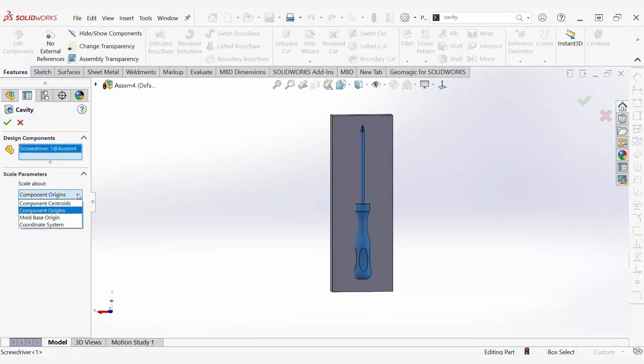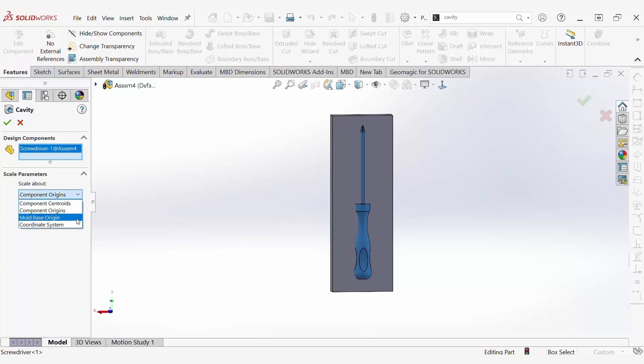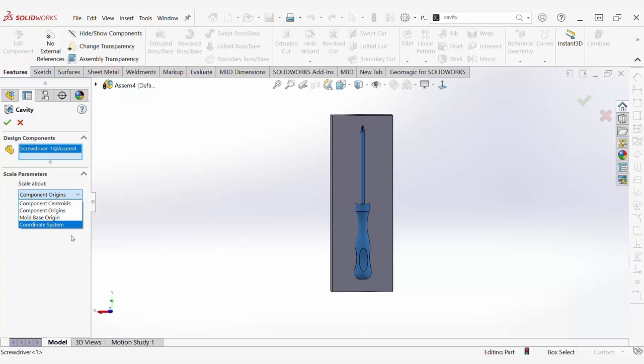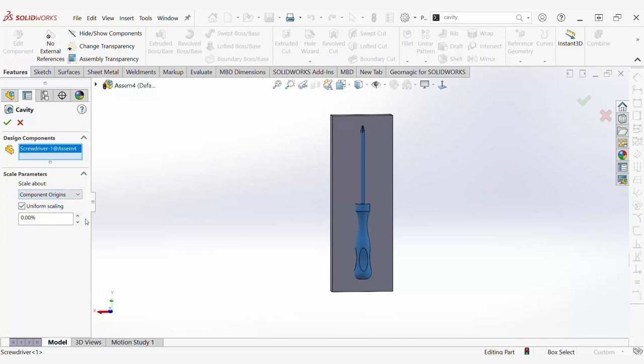You have the options to scale about the component centroids, which scales the cavity for each part about its own centroid, the component origins, which scales the cavity for each part about its own origin, the mold base origin, which scales the cavity for each part about the origin of the mold base, or a coordinate system, which scales the cavity for each part about a selected coordinate system. You also have the option to either do uniform scaling or non-uniform scaling by scaling in the X, Y, or Z direction with different percentages.